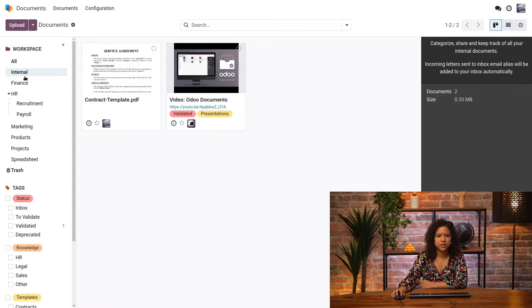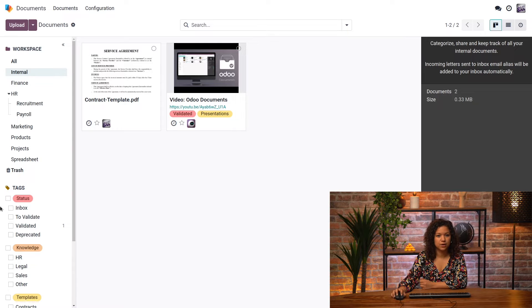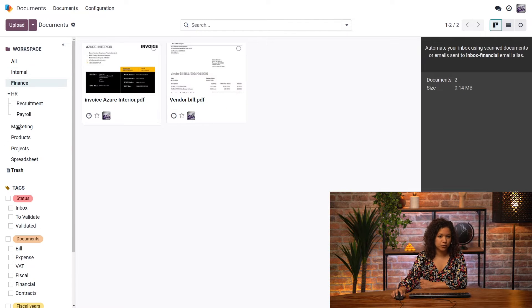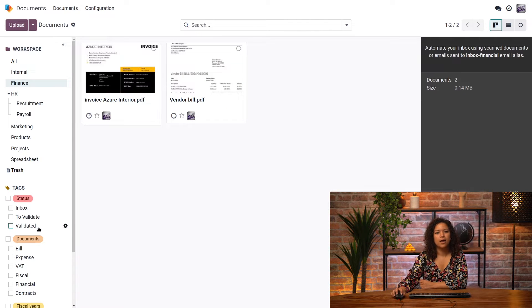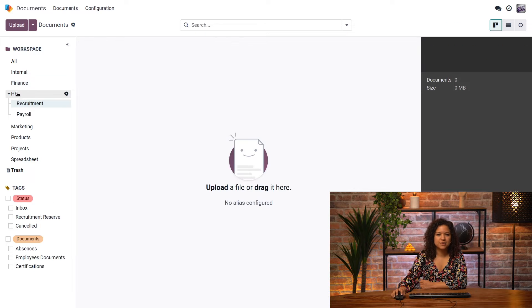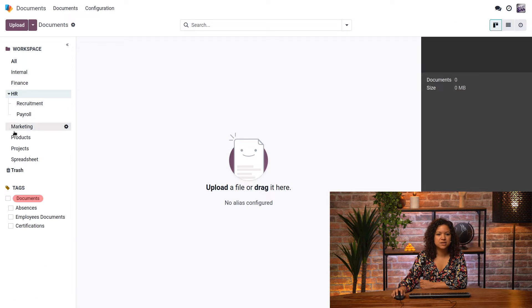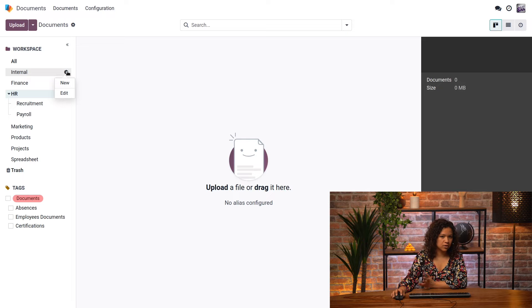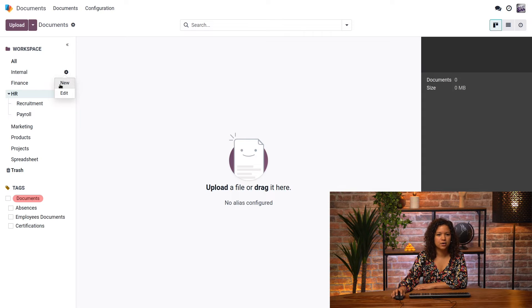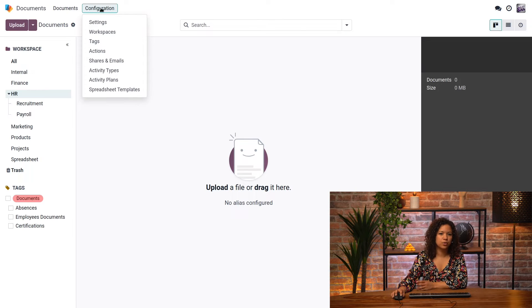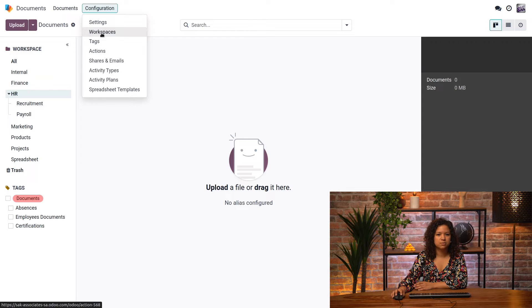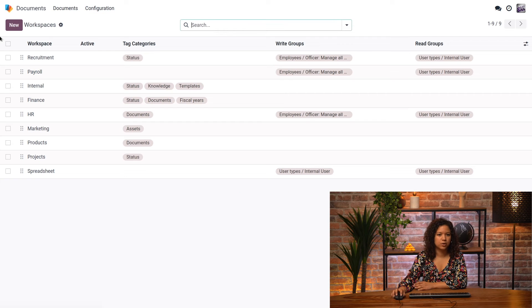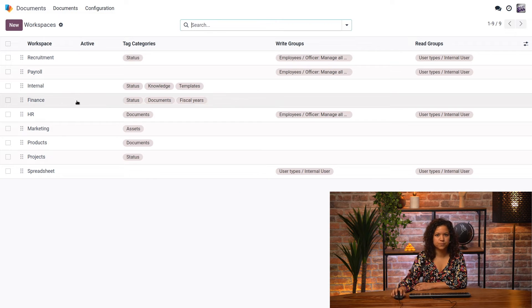For example, my internal workspace doesn't have the same tags available as my finance workspace. I can access all my workspaces, reorganize them. I can create a new one inside the internal workspace by clicking here, or I can create other ones from the workspace menu here by clicking on the new button.